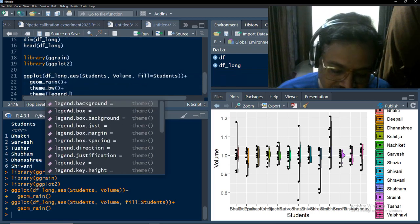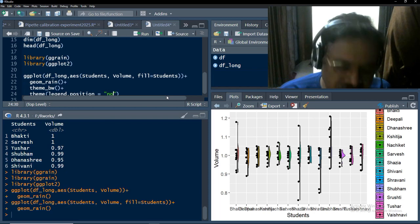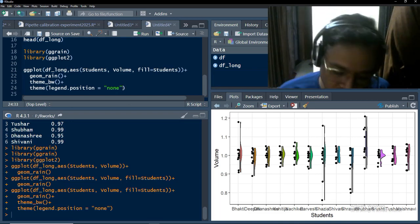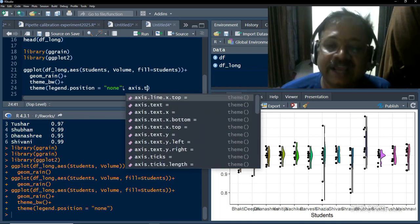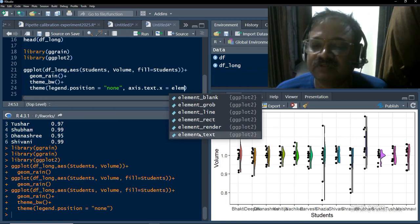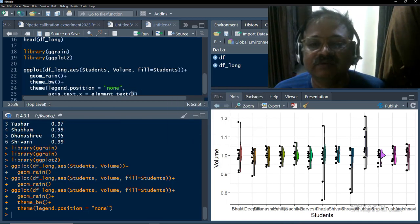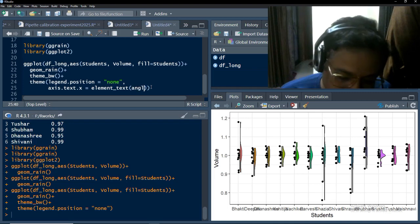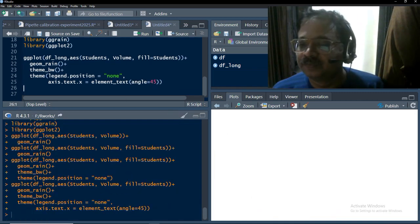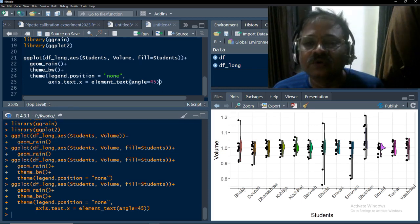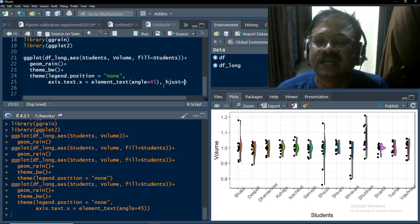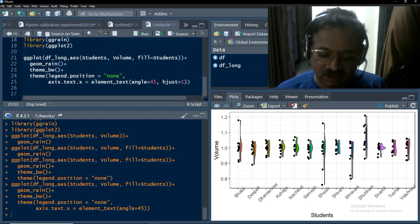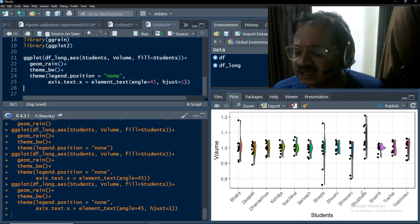Inside theme(), we set legend.position to 'none' to remove the legend. For the axis labels, we use axis.text.x with element_text — I'll bring this to a new line for visibility — setting angle equal to 45 and running that. The plot is there now but the names are not aligned well.